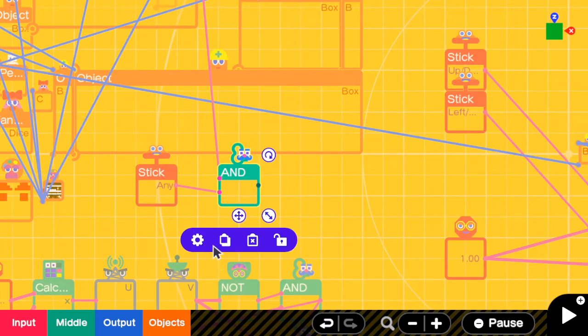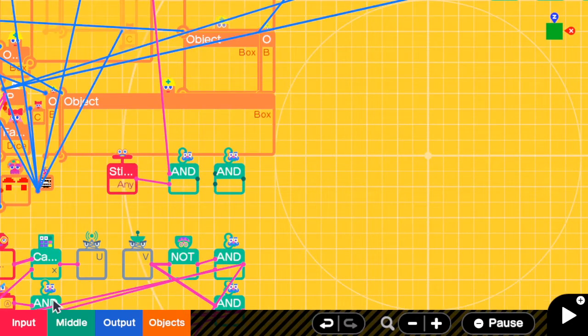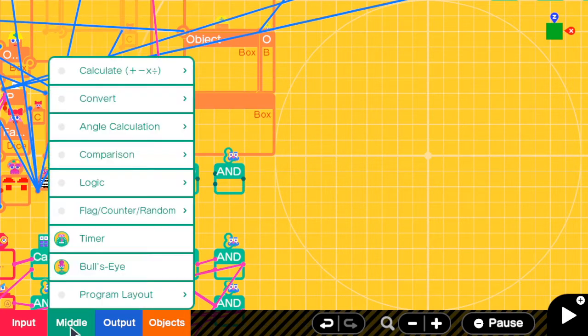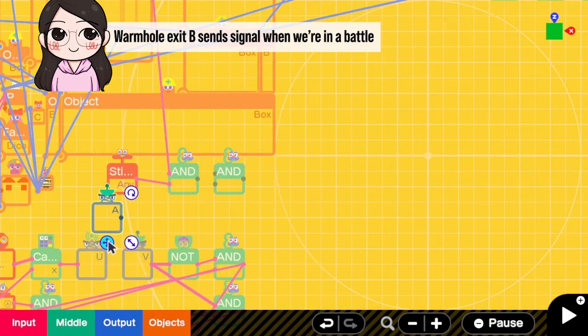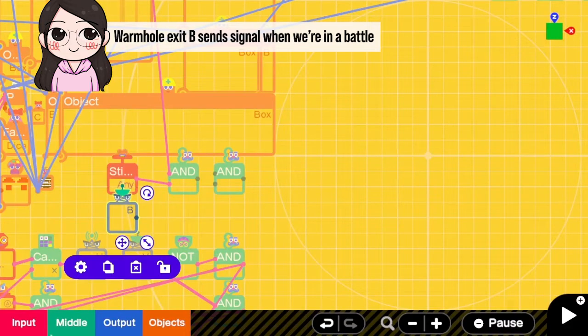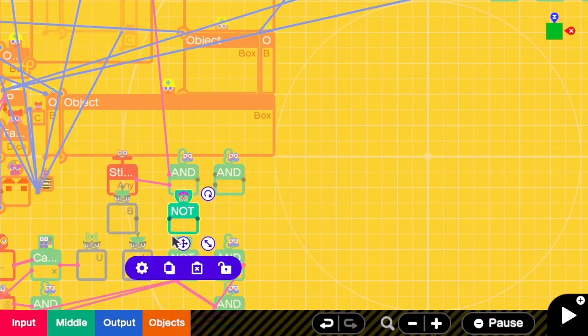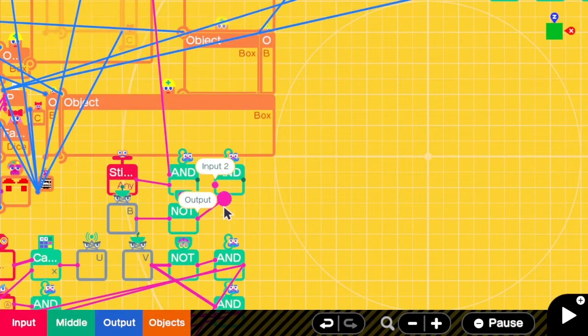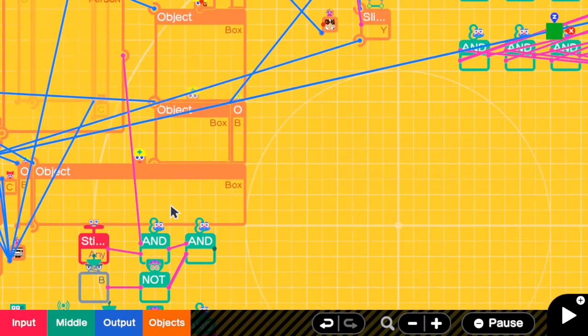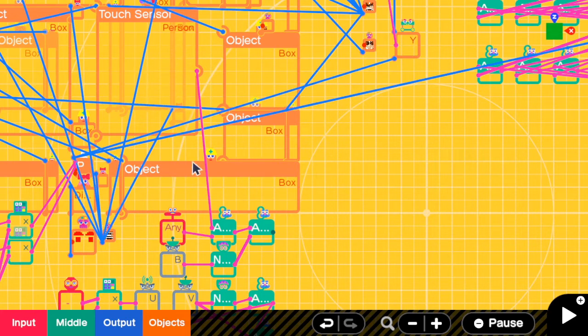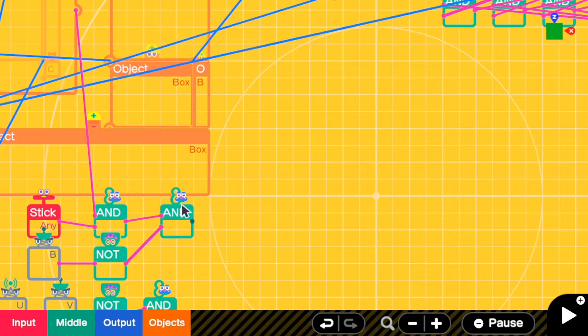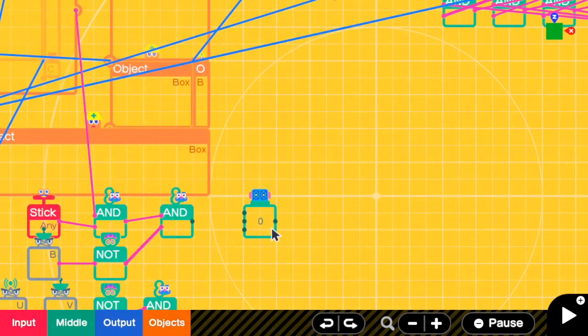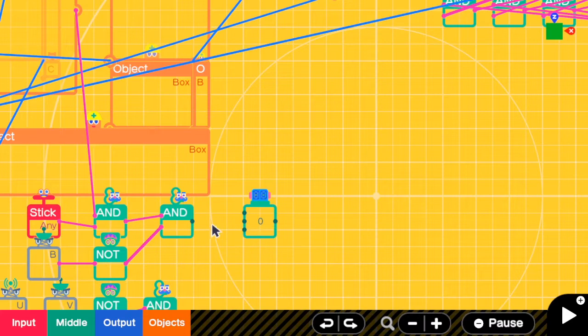We still need more conditions. So let me copy this AND nodon first. The next condition is that we are not in the battle. So it is going to be wormhole exit B followed by NOT. So now we can have the random encounter only if a person is touching this area, the left stick is moving, and we are not in the battle. And when this happens, we have to increase the counter.